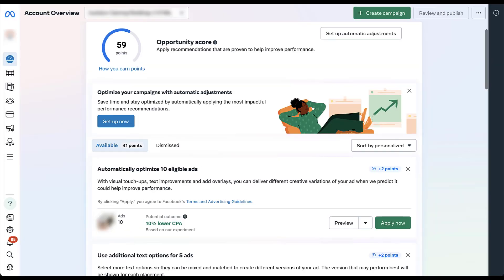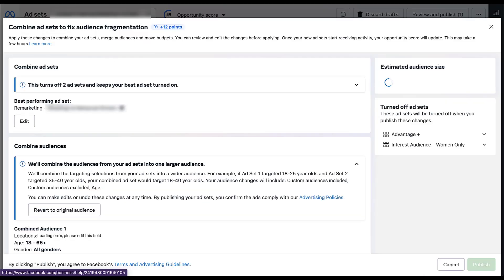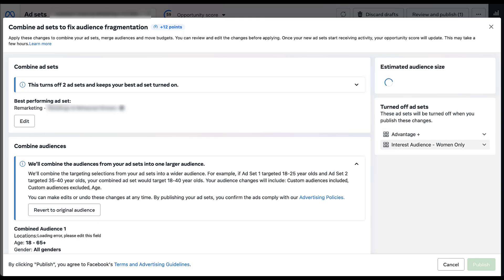Our best performing ad set that Facebook wants to keep active is a remarketing ad set. In the turned off ad sets over here, one is Advantage Plus and one is an interest audience targeting only women. These are extremely different versions of audiences. One is people who know who we are, have engaged with either the website or the business profile before. A second is a subset of a prospecting audience focused on certain interests and targeting just women. And then the Advantage Plus is relatively broad. This is focusing only on our conversion action. We don't have any recommendations for targeting in here because it's been performing well without them.